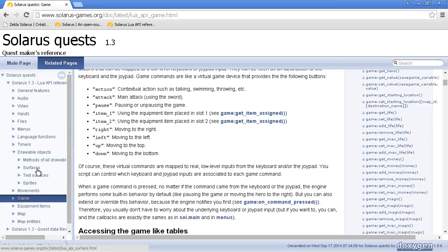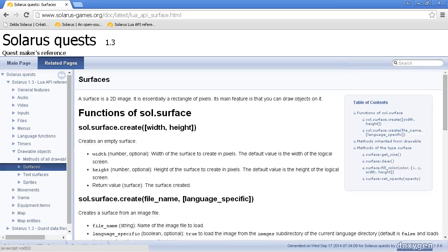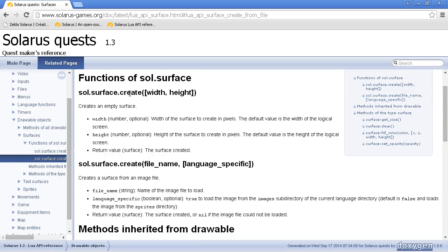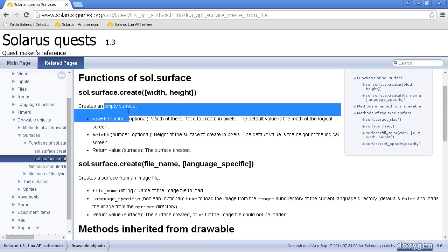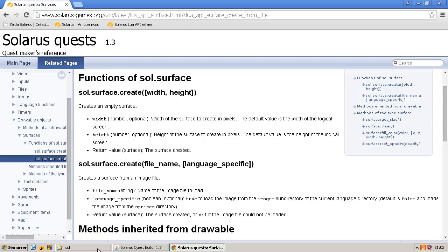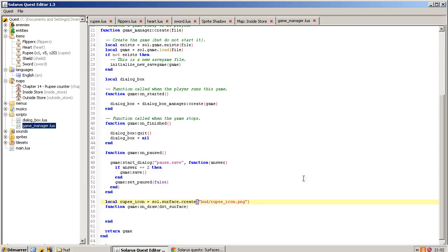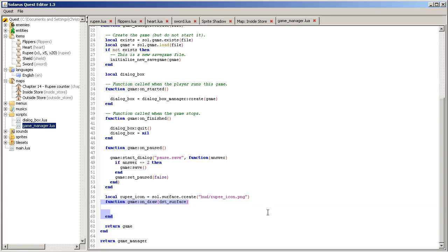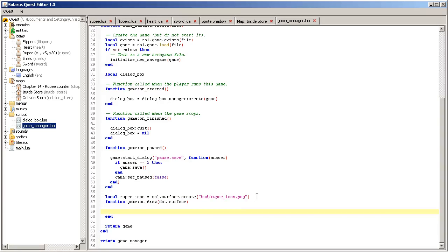You can see the documentation of surfaces here. There are two creation functions, one that creates an empty surface, an empty image, and the other one creating it from a file name. So every time the game screen is redrawn, so probably something like 50 times per second, this function is called. This function is called, so you really don't want to load the image every time the game is redrawn. That's why we want to create, load it outside the function.